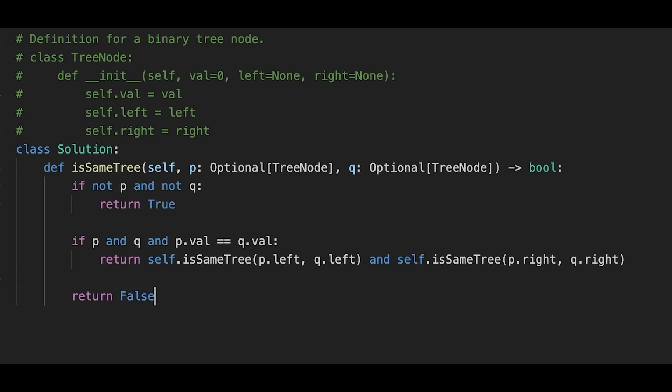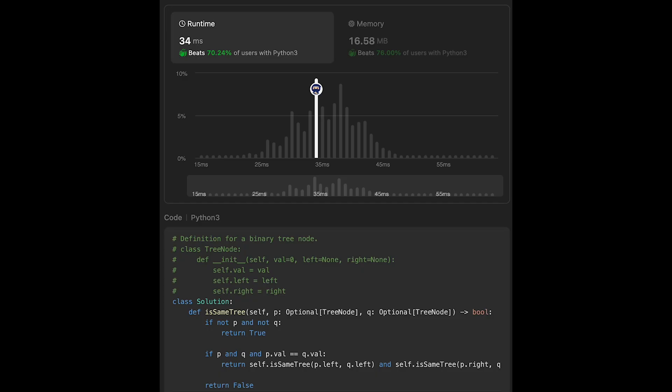If we don't meet those two conditions, we return false. Let's submit — looks good! The time complexity is O(n) where n is the total number of nodes in both trees p and q. The space complexity is on average O(h) where h is the height of the deeper tree, but in the worst case when the trees are unbalanced, it's O(n).